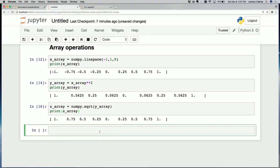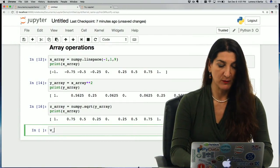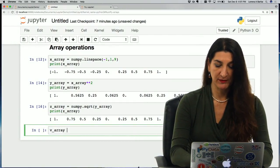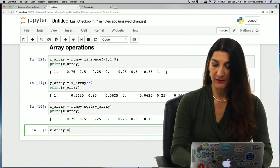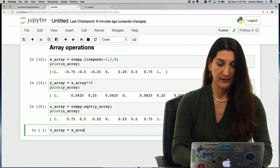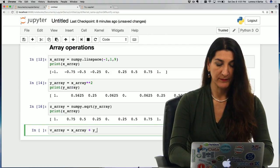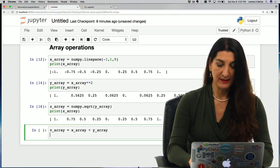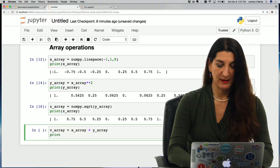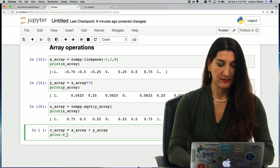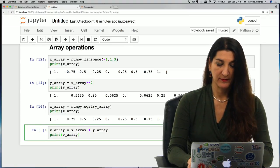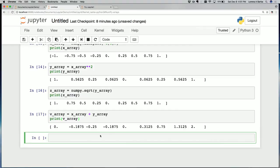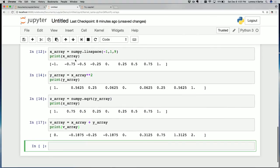Another thing we can do is array addition. v_array equals x_array plus y_array. This one is element-wise addition. Let's see how it looks. As you can see, I have now added x_array with y_array.